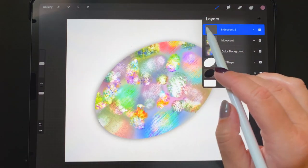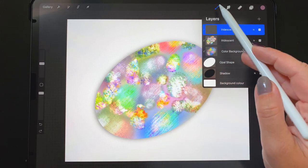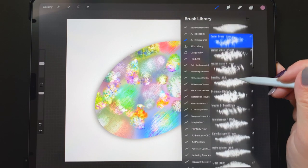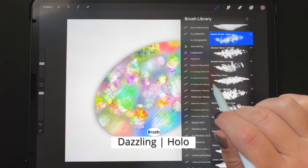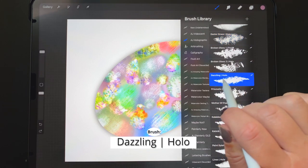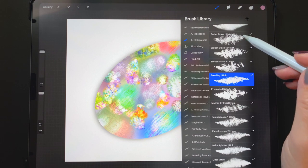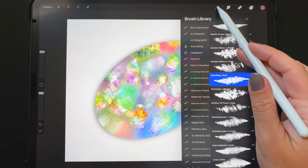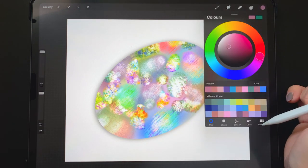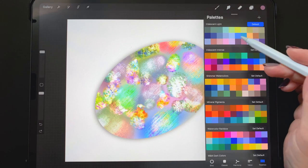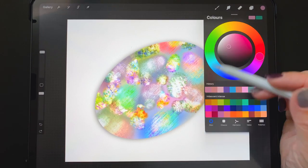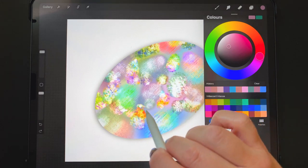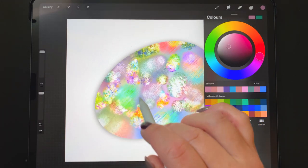So in this new layer, I'm going to select my dazzling brush right here, still in the holographic folder. I'm going to switch color palettes now to my iridescent intense, and I'm going to start making some lines around what I've done here.